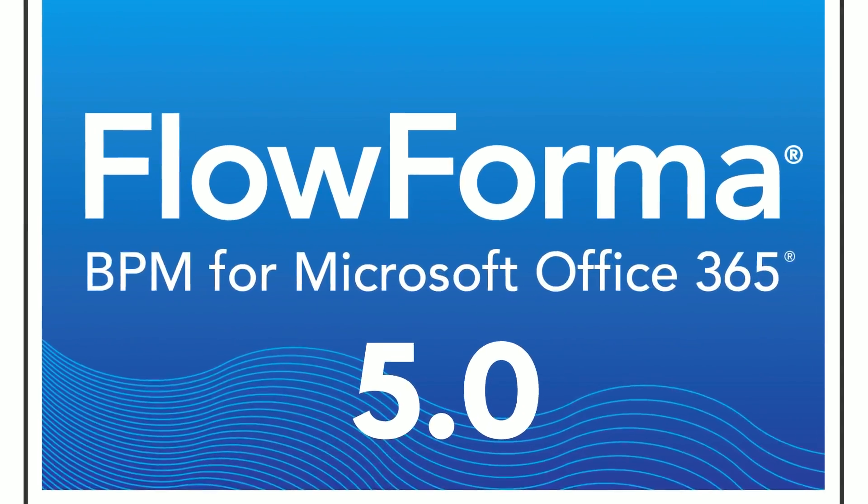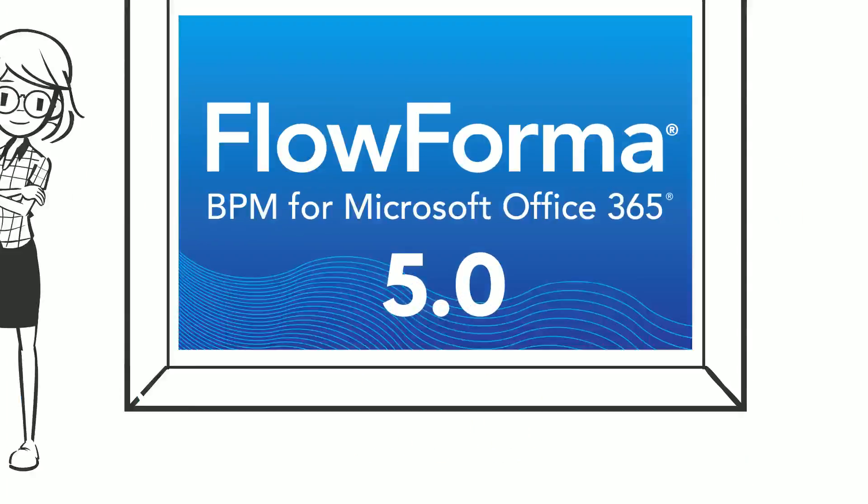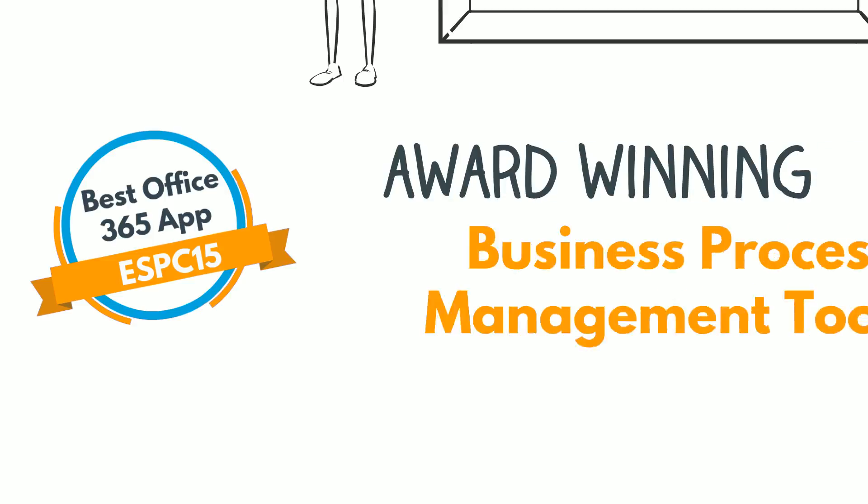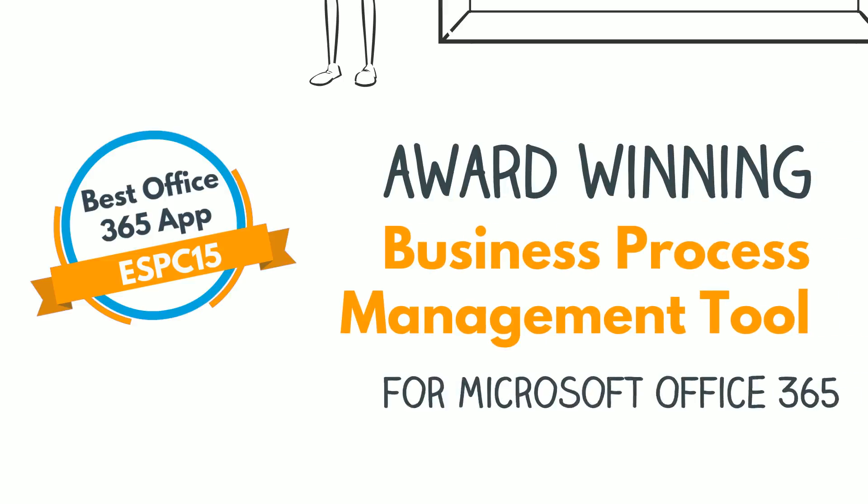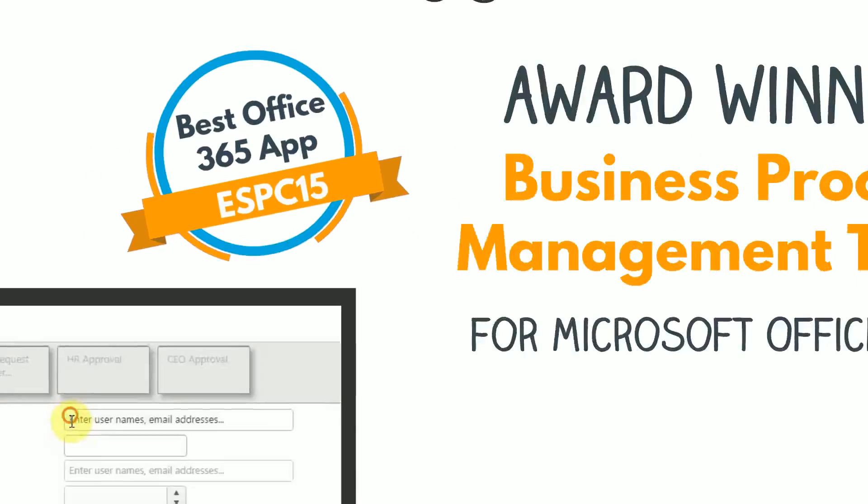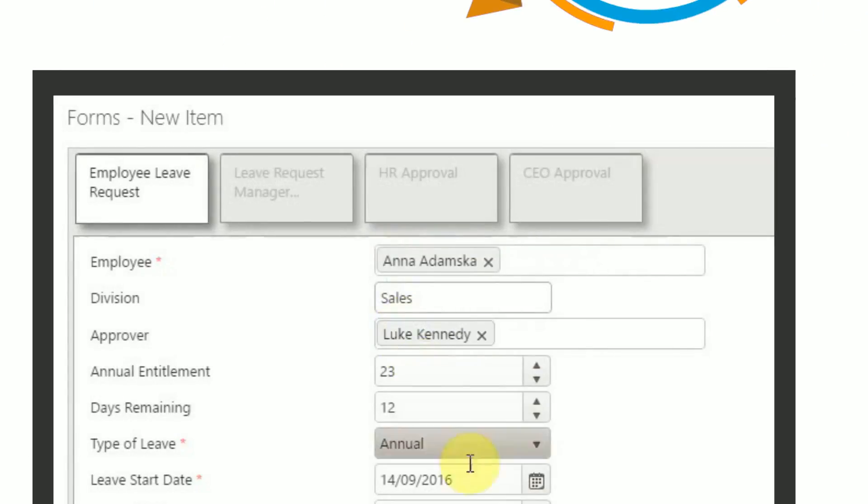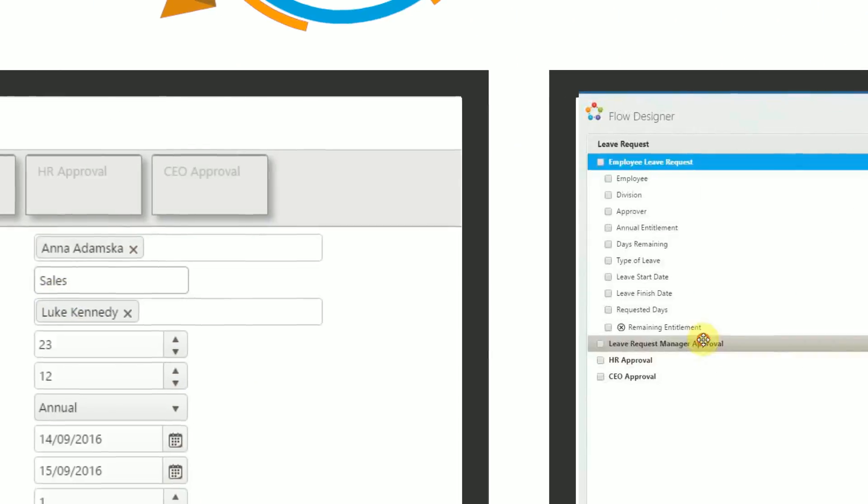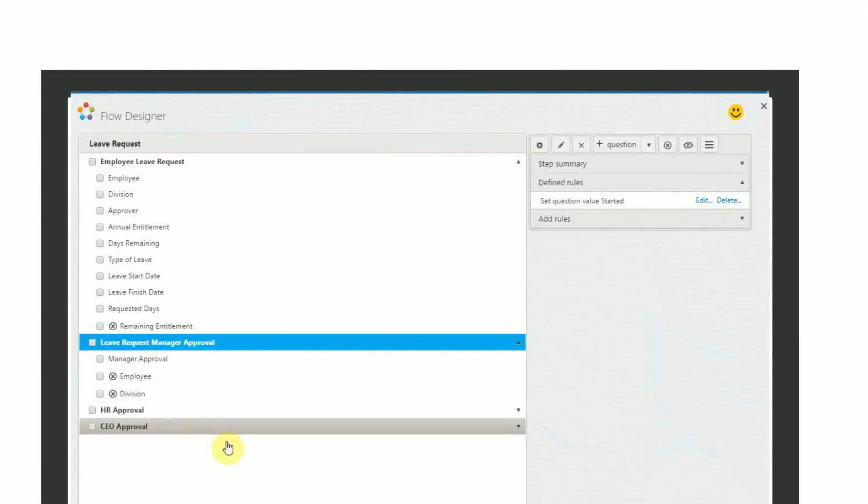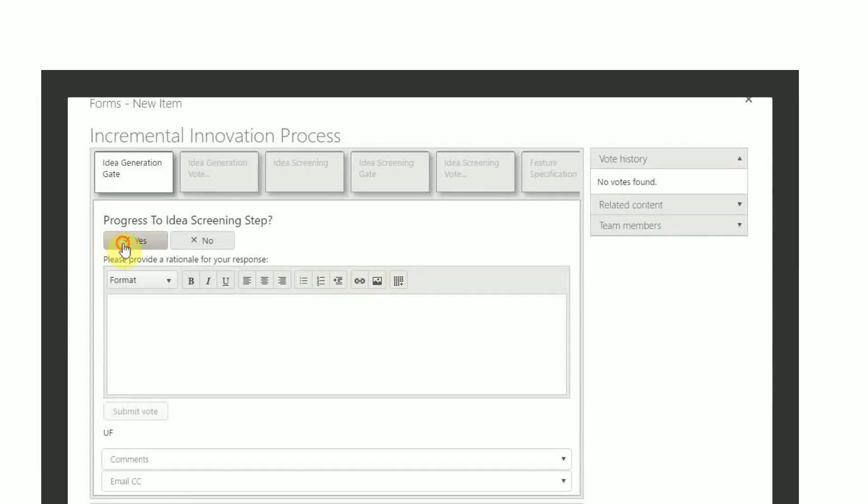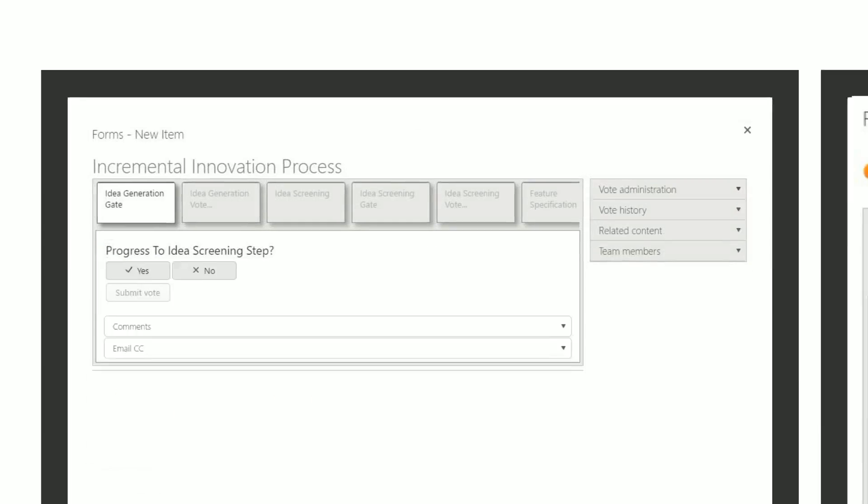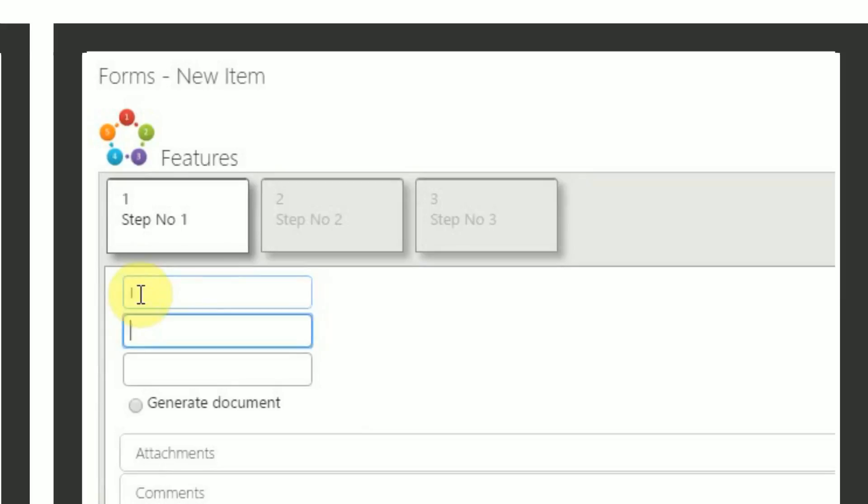FlowForma is pleased to announce the launch of version 5.0 of its award-winning business process management tool for Microsoft Office 365. FlowForma BPM integrates forms, workflow, collaborative decision enablement, and document generation within one easy-to-use tool.